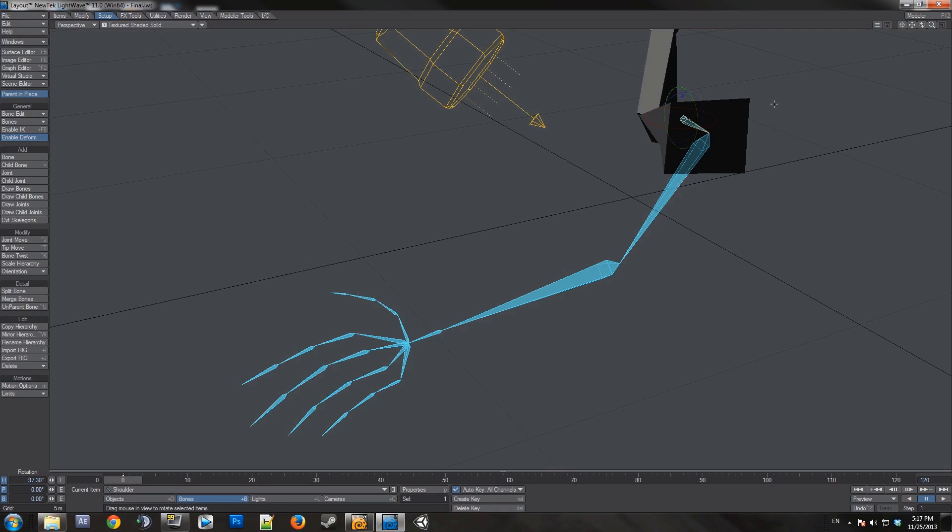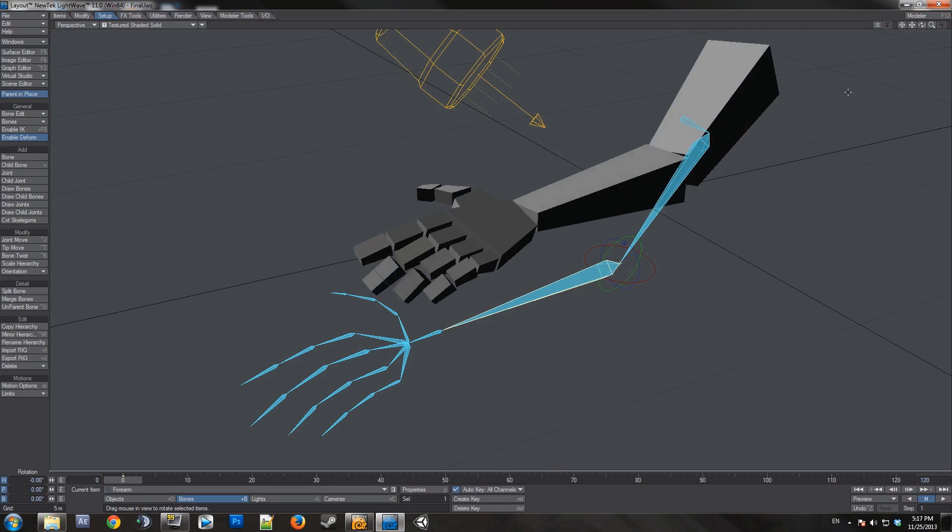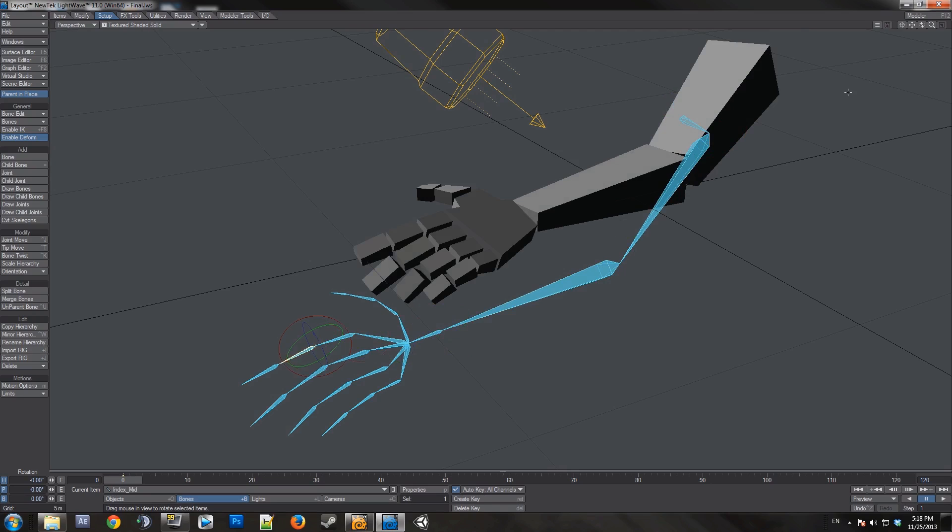The command I told you guys earlier. Shift-P to record pivot rotation. You want to use that on all the bones. Press up and down arrow keys to go down the hierarchy. Go to every bone. Shift-P it.